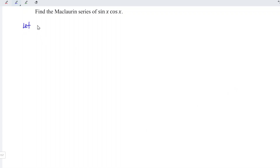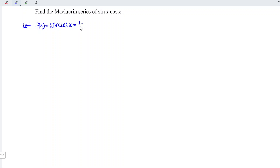As usual, we let f(x) be equal to the function sin x times cos x. If we don't want to apply the product rule an uncountable number of times, we can apply a trigonometric identity. This is equal to (1/2) sin(2x). At point x = 0, sin(0) = 0, and 0 times 1/2 is still 0.